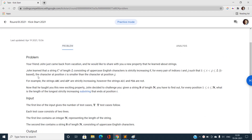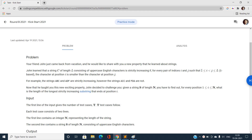A string of length L consisting only of uppercase English characters is said to be strictly increasing if for every pair of indices i and j, where j is strictly greater than i, the character at position i is smaller than the character at position j — that is, the ASCII code of the character at index j must be strictly greater than the ASCII code of the character at index i.